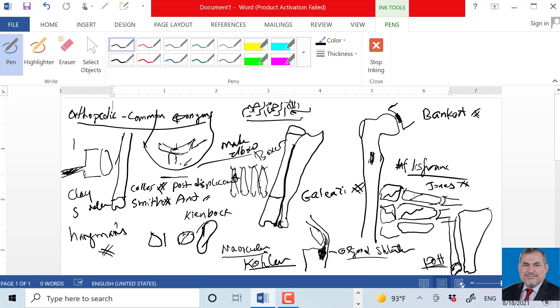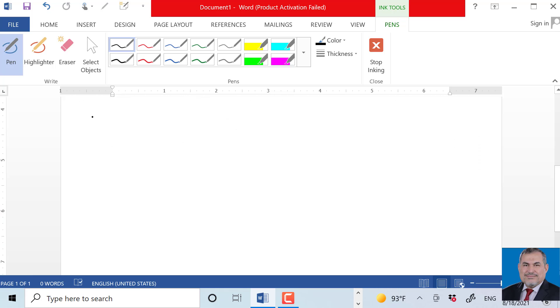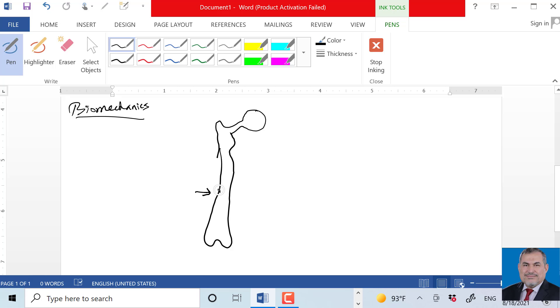Now we can talk about some biomechanics. What's the stress? Stress is the force per unit area - the force applied on unit area, for example per centimeter or per inch.